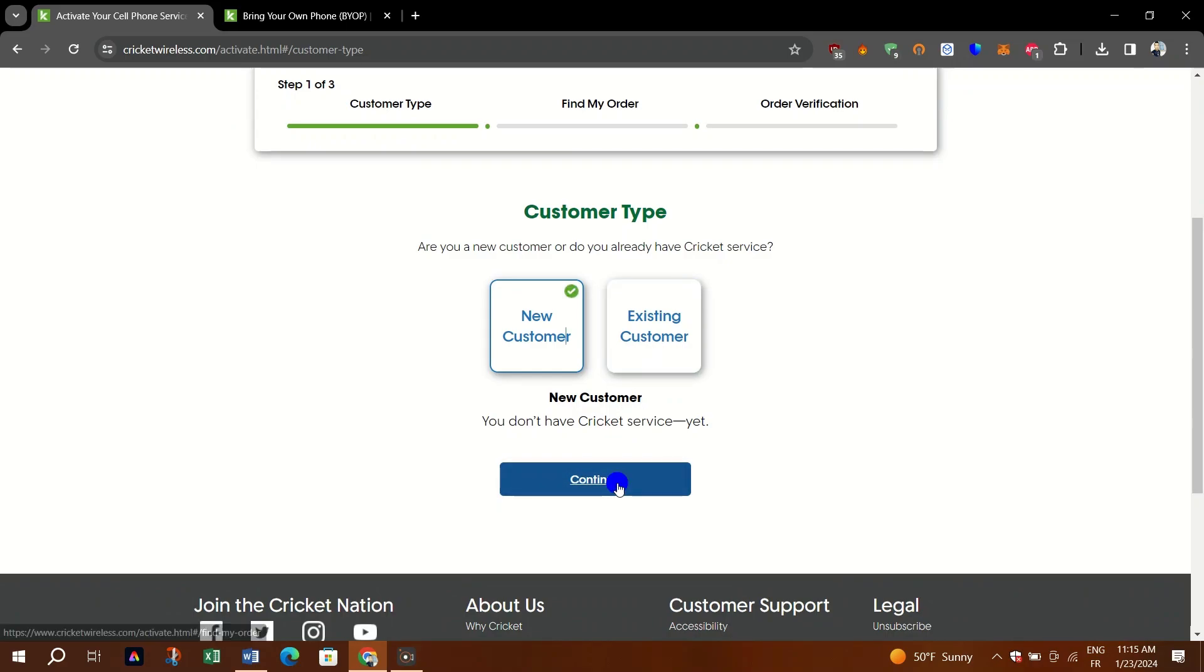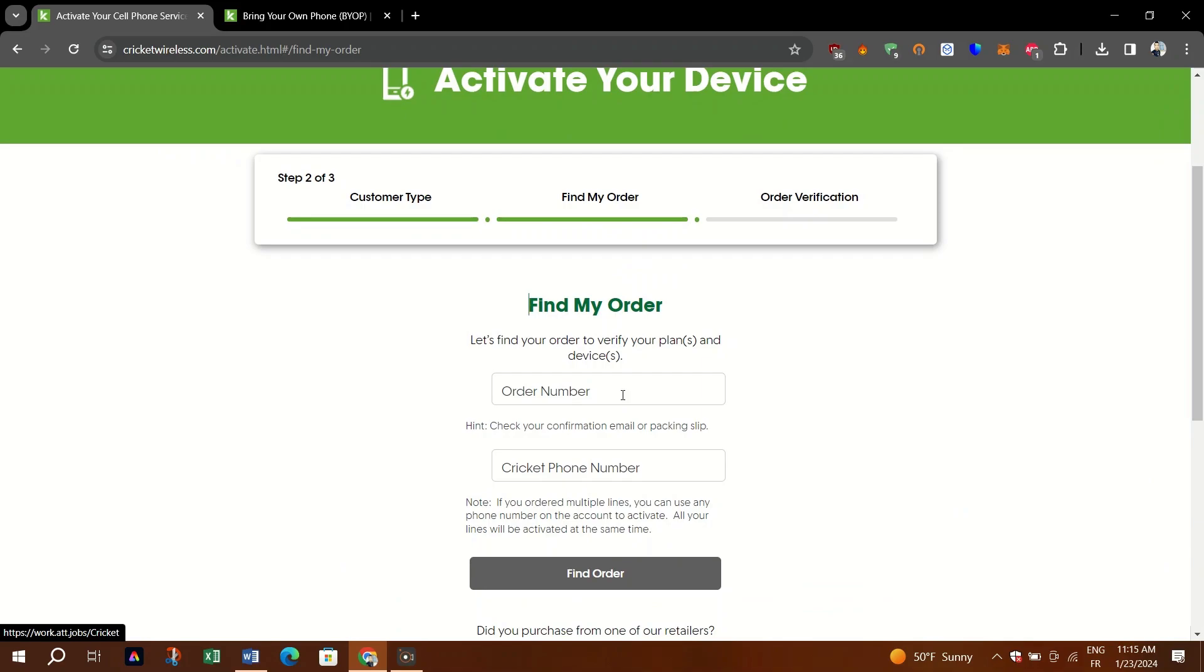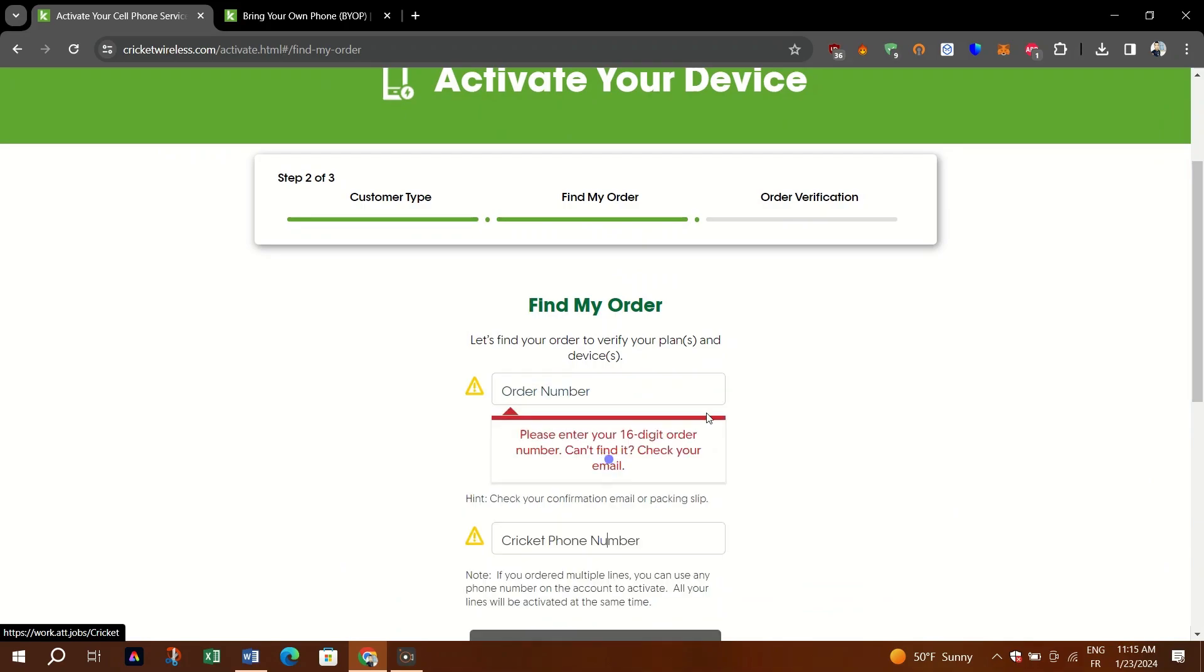If your phone is an Android listed above, you cannot activate online, but you can visit any Cricket retail store to activate.